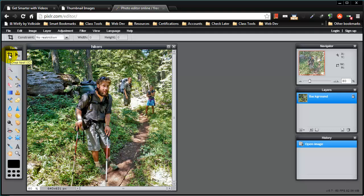Every image editor, even the most basic ones, has cropping capabilities and they're all pretty similar and they all use pretty much the same tool or icon.